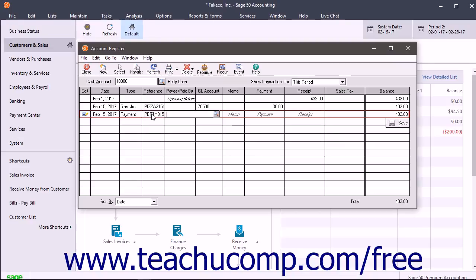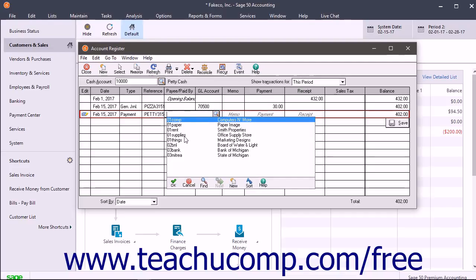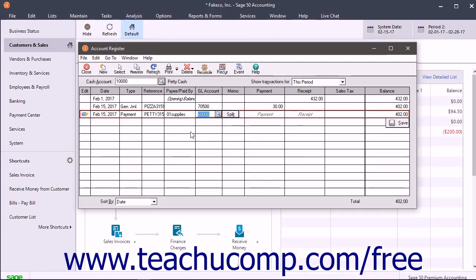Next, click into the Reference column and enter a reference number, like a check number for example. Then use the Payee Paid By drop-down to select either a vendor or a customer as appropriate. Then click into the Payment or the Receipt column and enter the amount of the transaction.